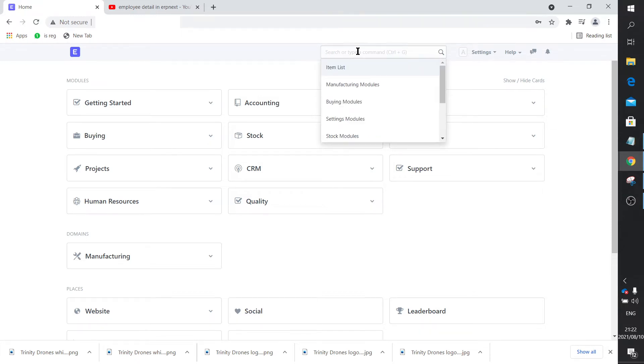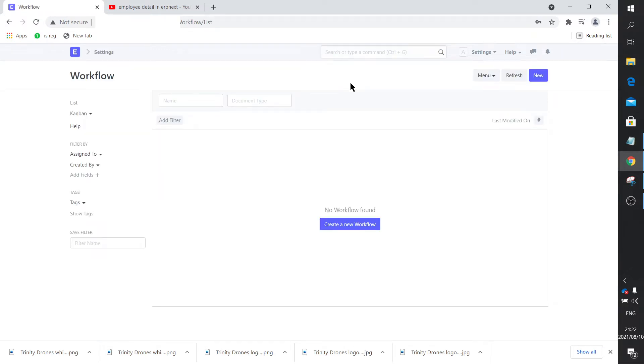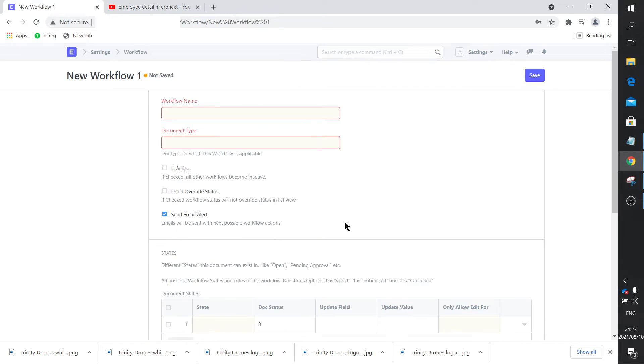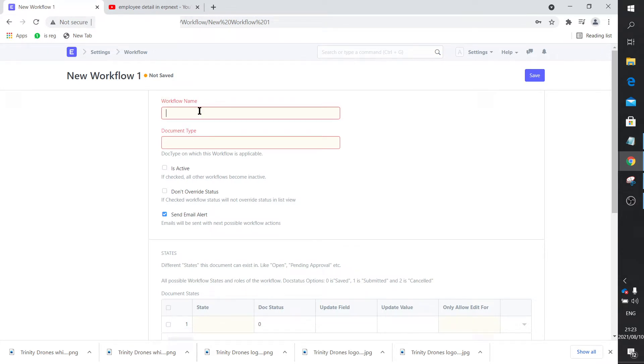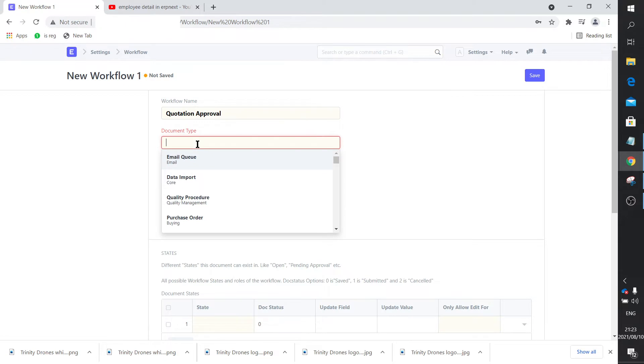What I'm going to do is work out a simple example for quotation approval. At the moment we've got no workflow list, so we define one. The workflow name can be really anything—quotation approval is simply your name for this workflow. But the document it is applied to obviously is a standard document in ERPNext, so this will be quotation.